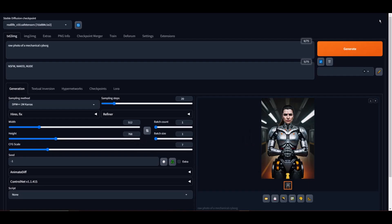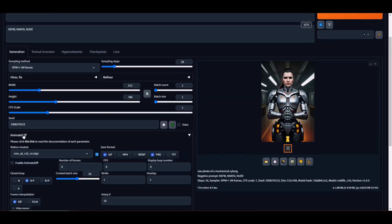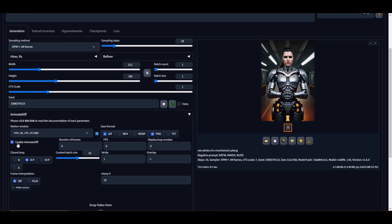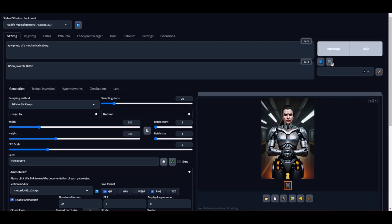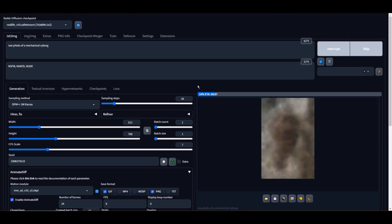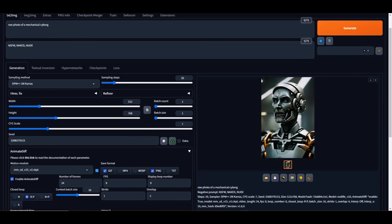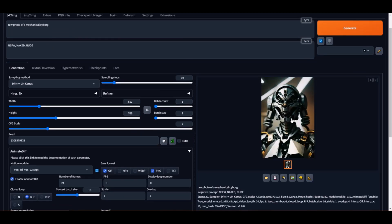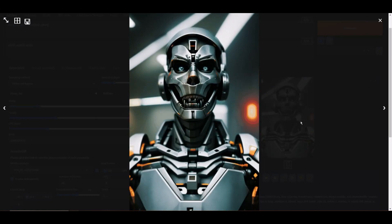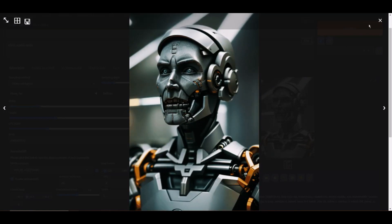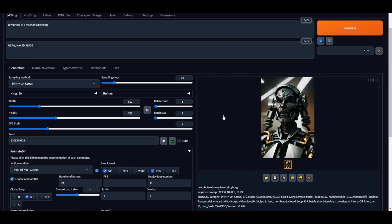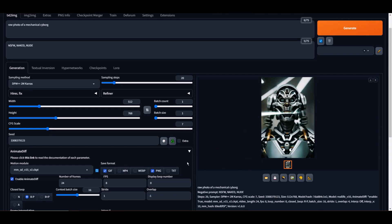I'm satisfied with that output. So let me take that seed and let's fire up AnimateDiff. Click on the AnimateDiff tab and click Enable AnimateDiff. For this video, I'll just use 24 frames at 8 frames per second. Make sure you check Enable AnimateDiff and hit Generate. This took me about 6 minutes. However, previously the same frame rate and number of frames was taking me 2 minutes. I think it's because I have my video editor open and my screen recorder to document the process, so keep that in mind.